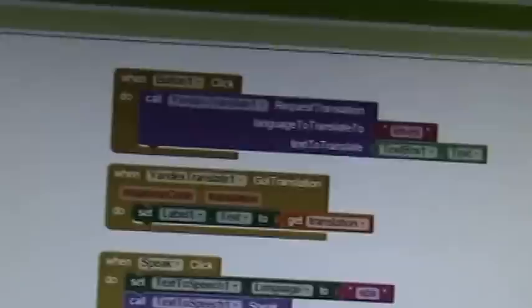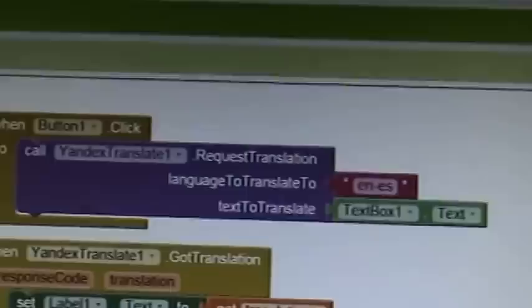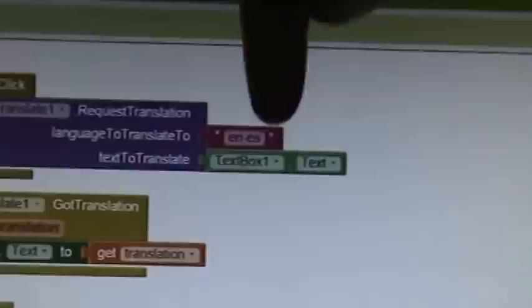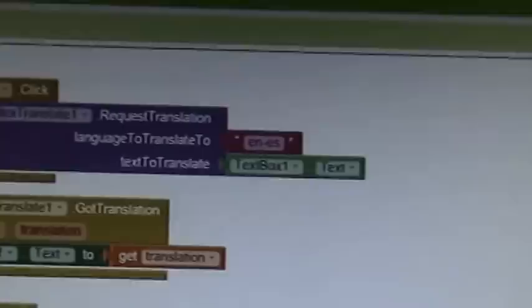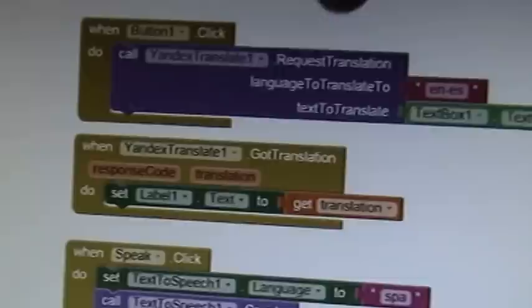Next, we go to the Blocks area, which is where you build the logic. The first thing we need to do is: when you click the button called Button1 — the translate button — you need to request a translation from English to Spanish. English to Spanish is the code 'en-es.' You can look that up in the API documentation. Then we feed the text from the text box to the translation engine.